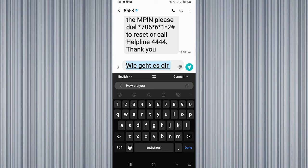You can see that my English language is changed into German. I simply need to click on the send button, so my message is going to be sent in German.